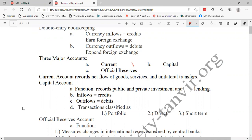If our exports are more than imports, we have a net inflow; if exports are less than imports, the outflow is more than inflows. Similarly, we both import and export services. Our doctors, engineers, and skilled people are working all over the world and sending remittance to us — so we are exporting services. Our consultancy firms are also giving services to many countries. At the same time, Chinese, Korean, Japanese, and many other people are providing services in Bangladesh, so we are also importers of services.